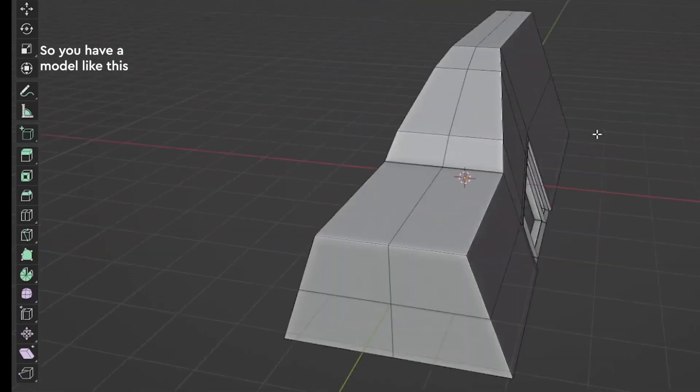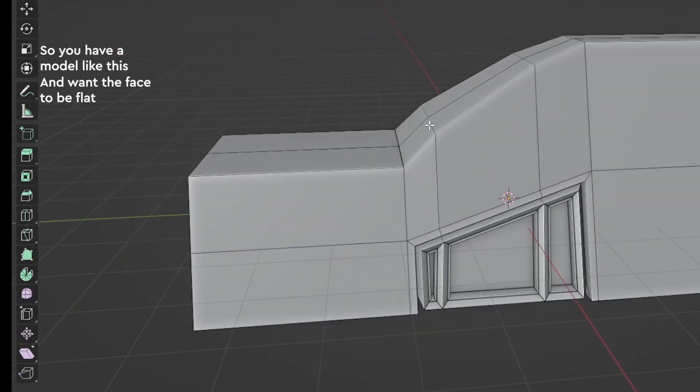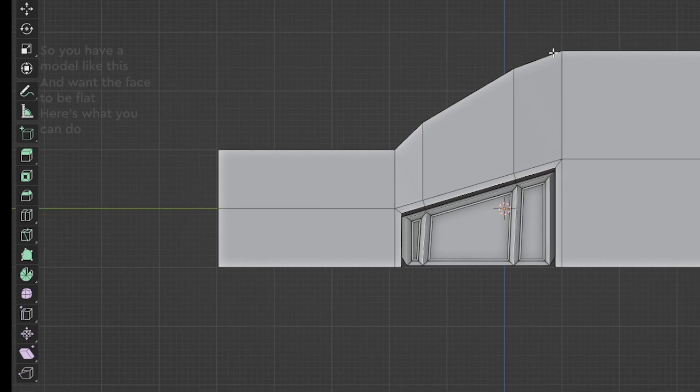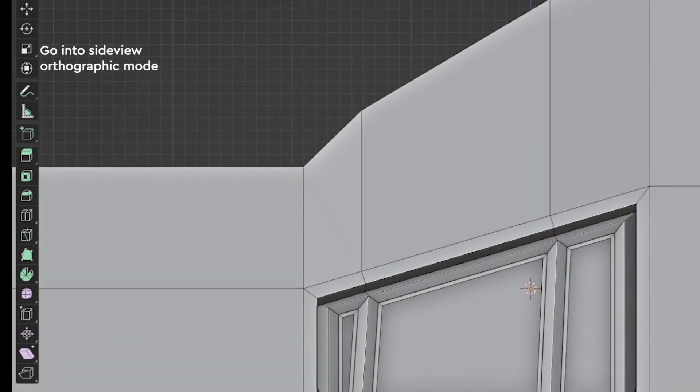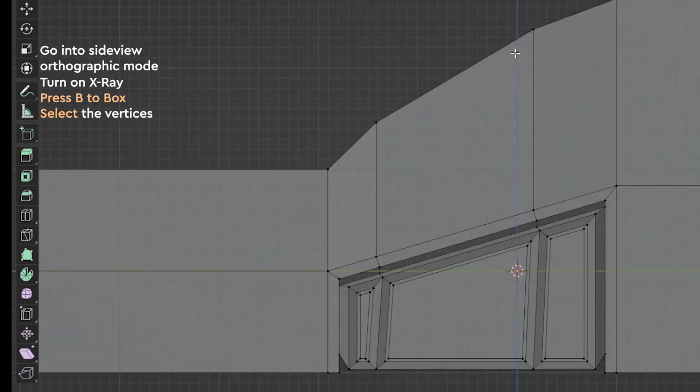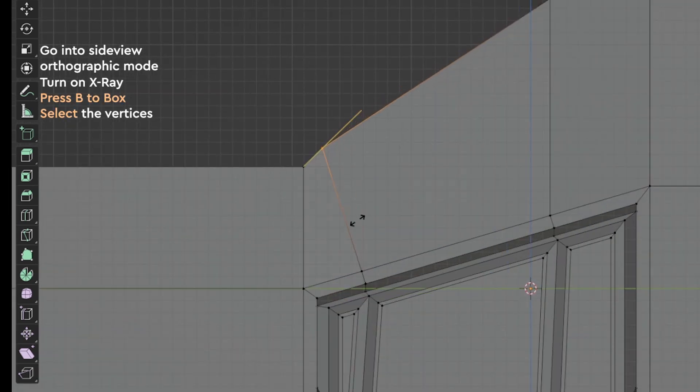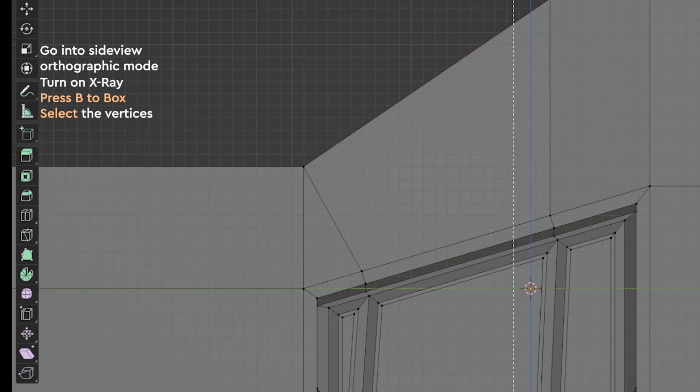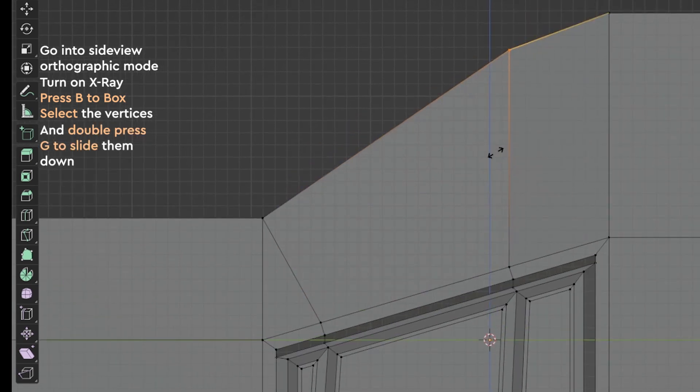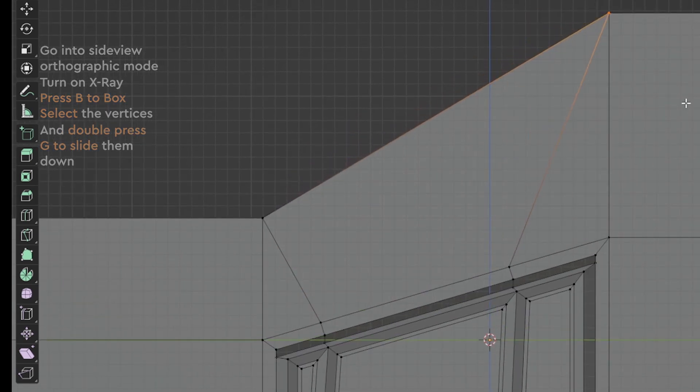So, if you have a model like this and want the face to be flat, here's what you can do. Go into Side View Orthographic mode, turn on Edge Overlay. Press B to box select the vertex and double press G to slide it down to the end.